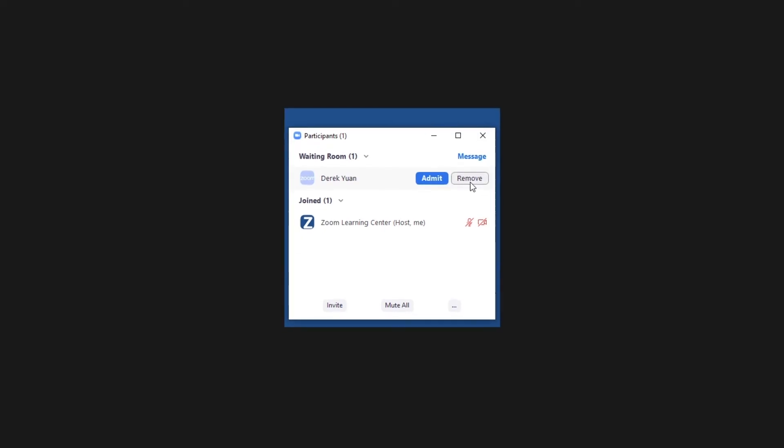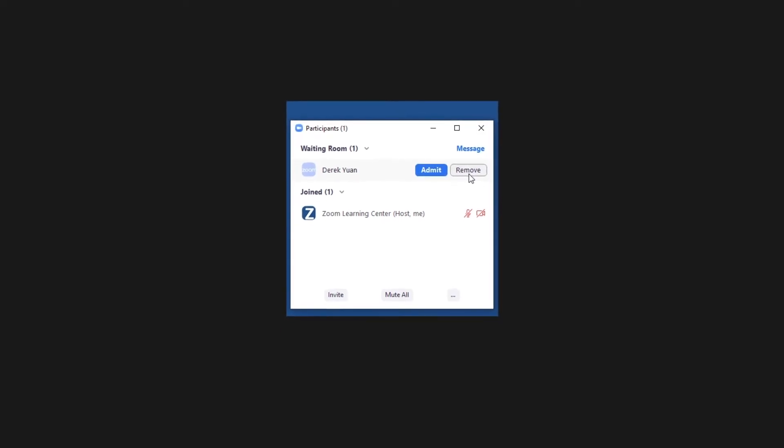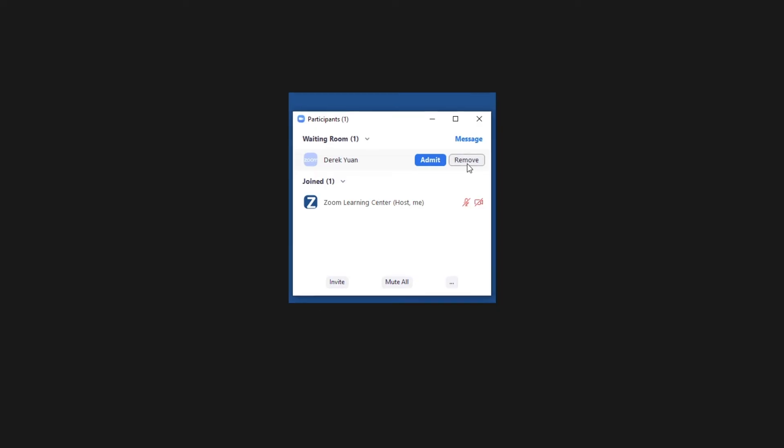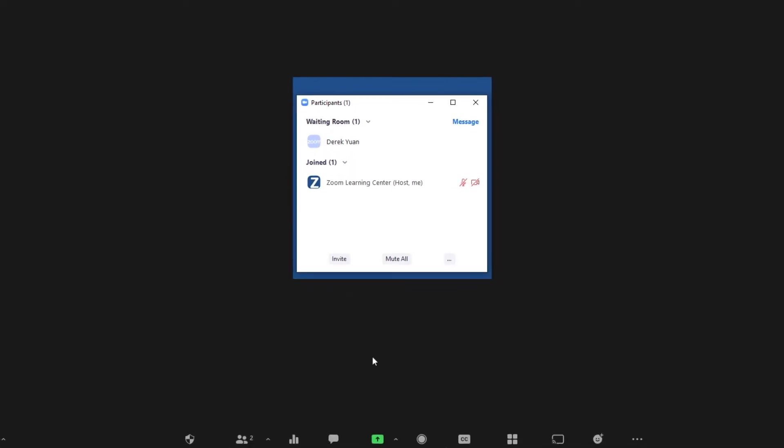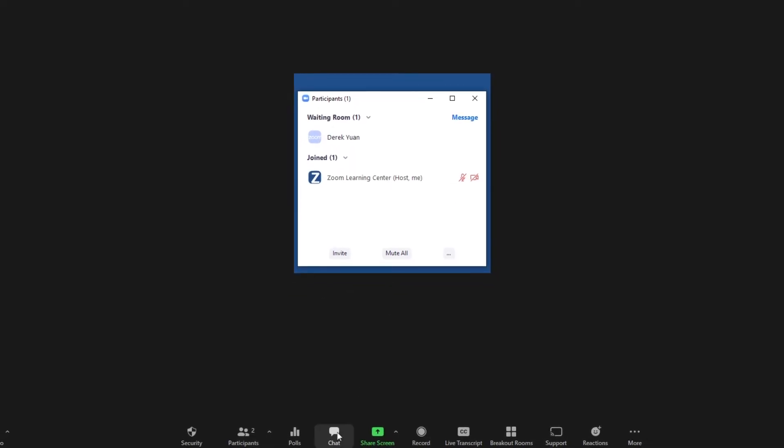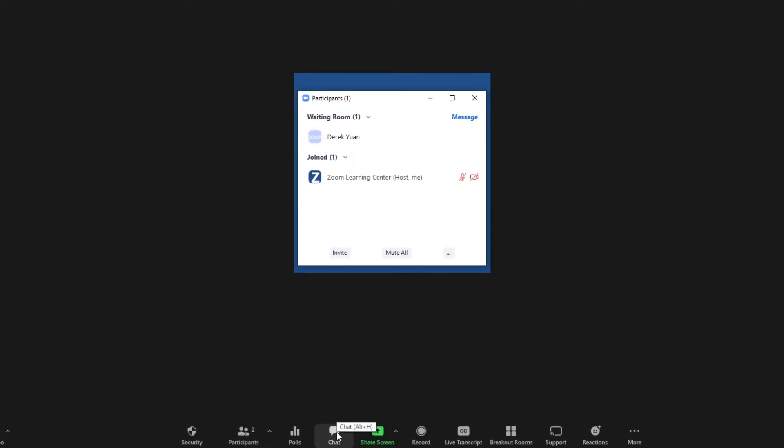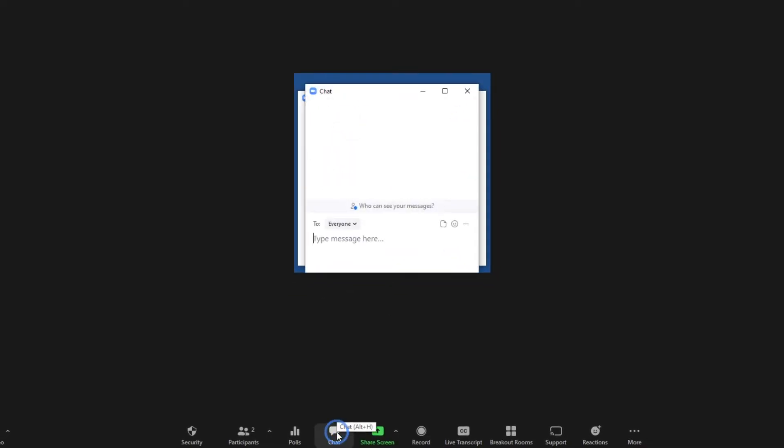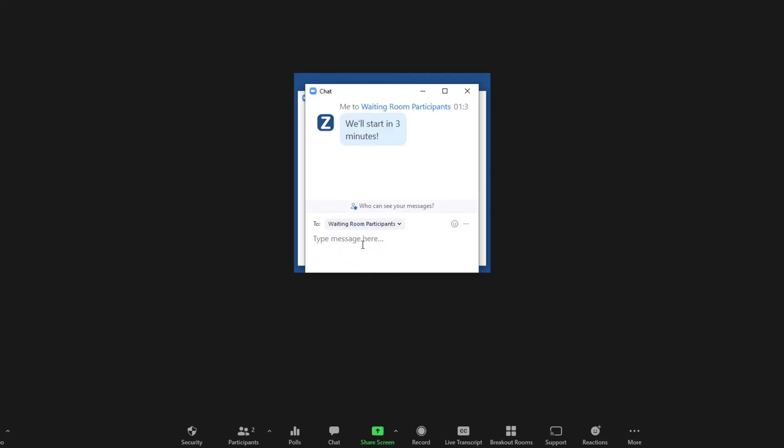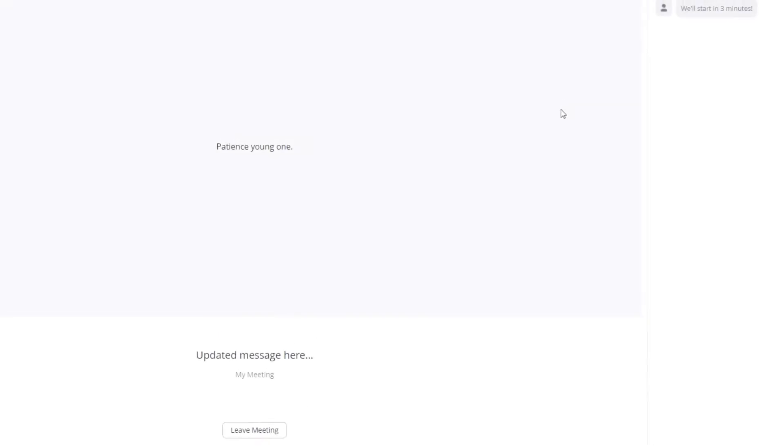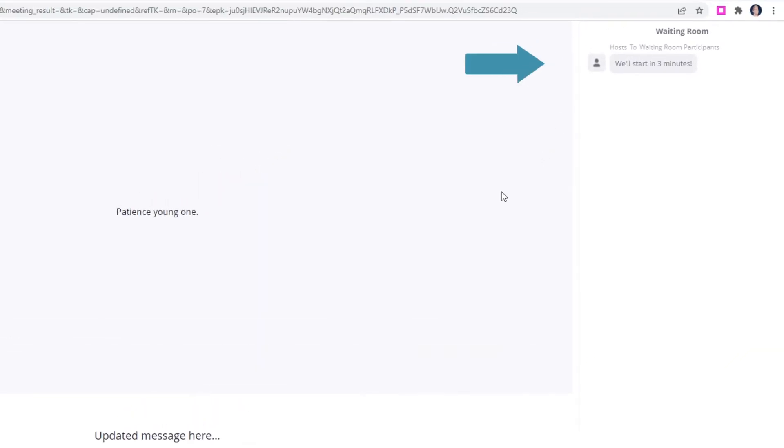Hosts may also send chat messages to everyone in the waiting room. Click the chat icon, then select everyone in waiting room from the drop-down menu. Chat messages will appear next to the holding message.